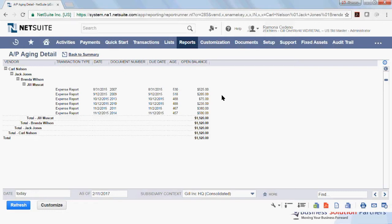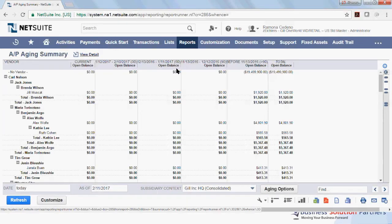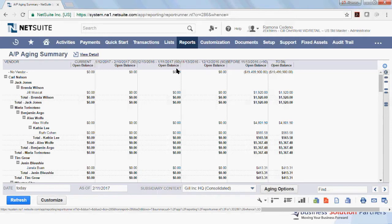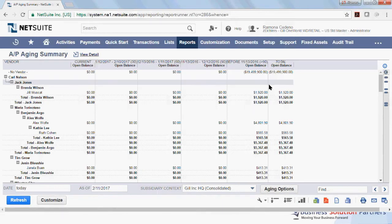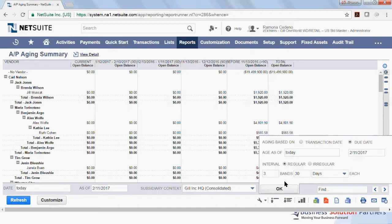Let's go back to the summary again. From the AP Aging Summary page, I can make some changes to my report. I want to change the aging options. So if you click on Aging Options at the bottom of the screen, over here, this gives you options to change what you want your aging to be based on. So the aging currently is based on the due date of the invoice, which is checked over here.